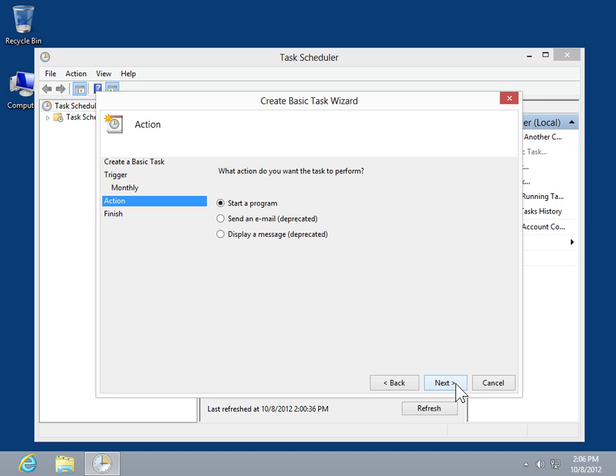In the Action window, select the Send an Email radio button. Click Next.